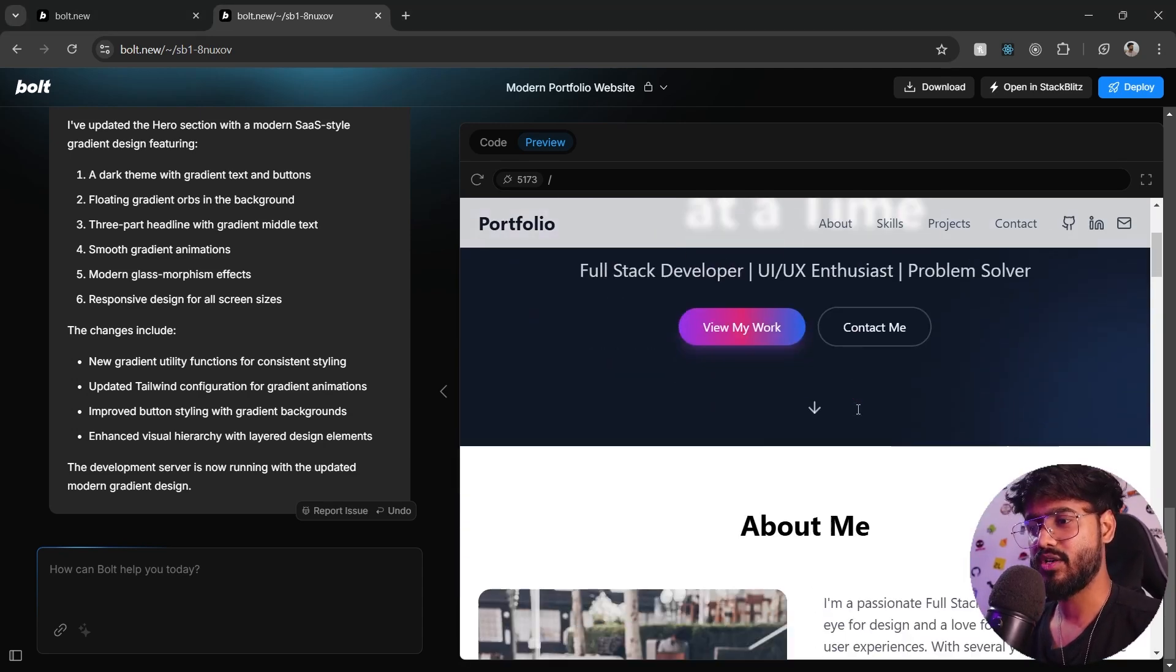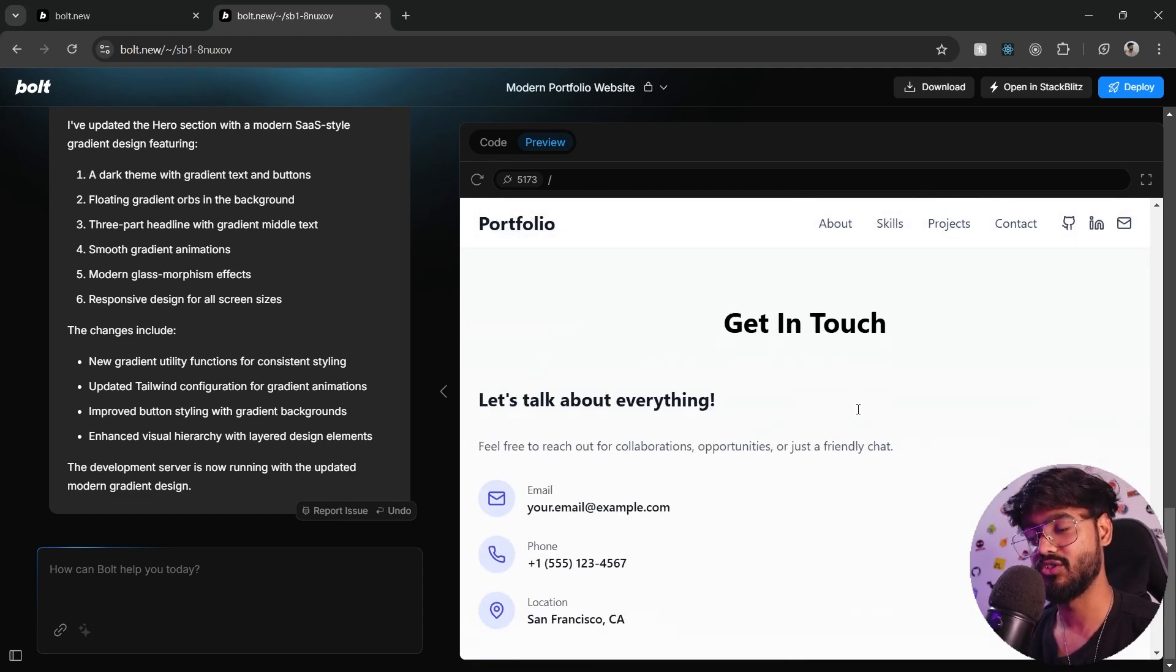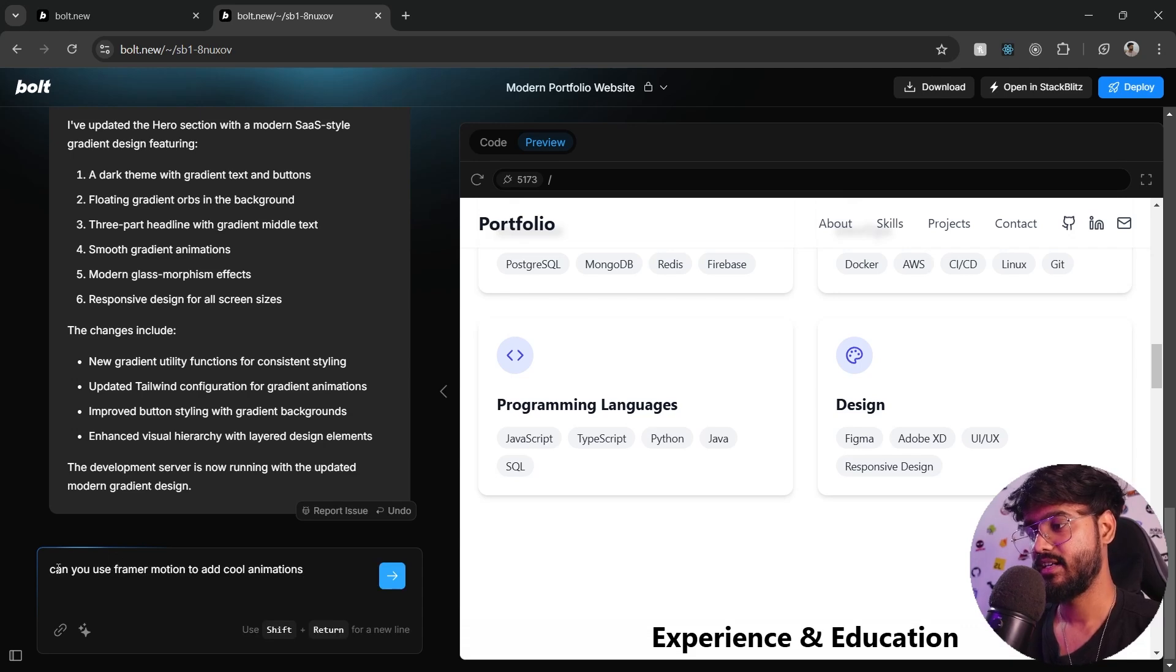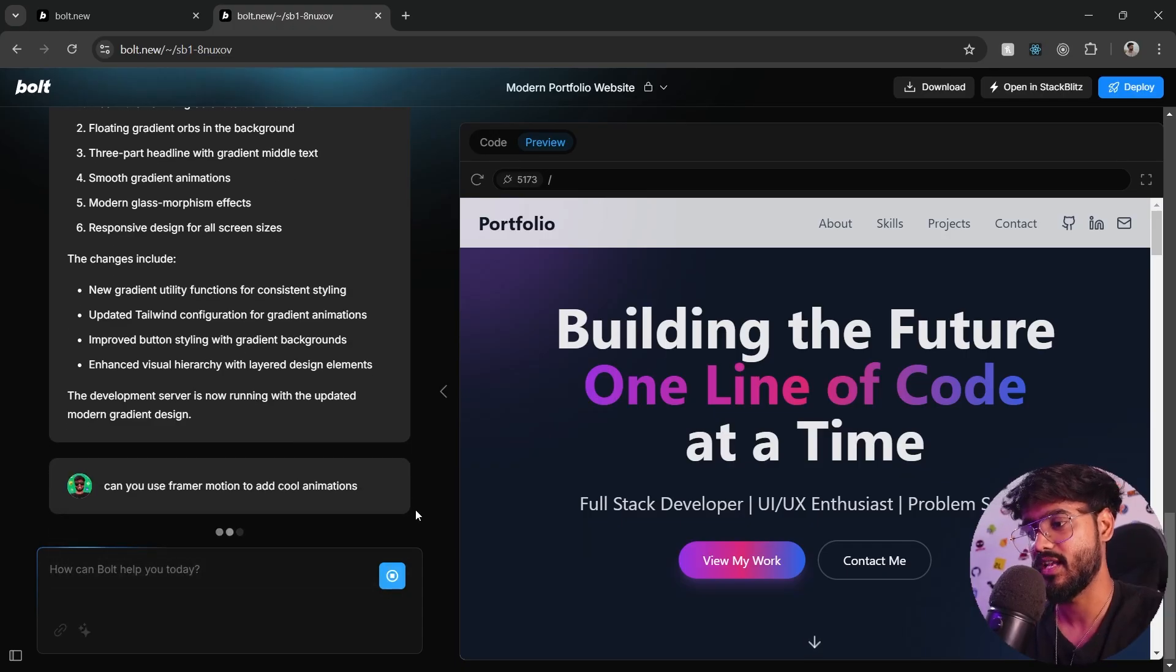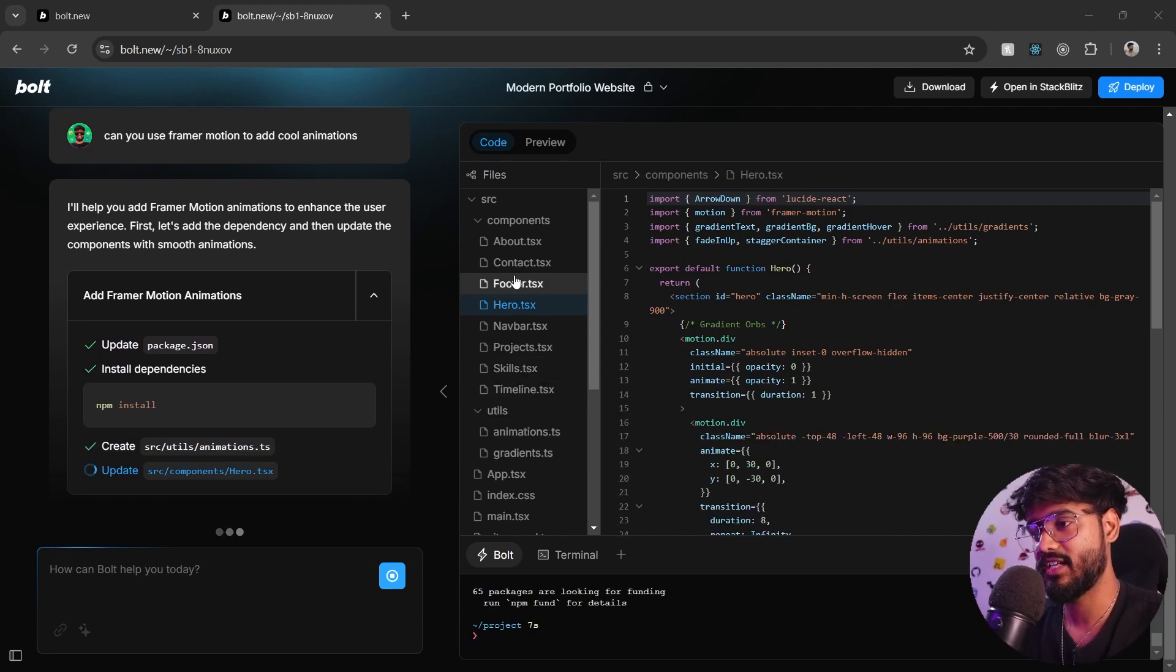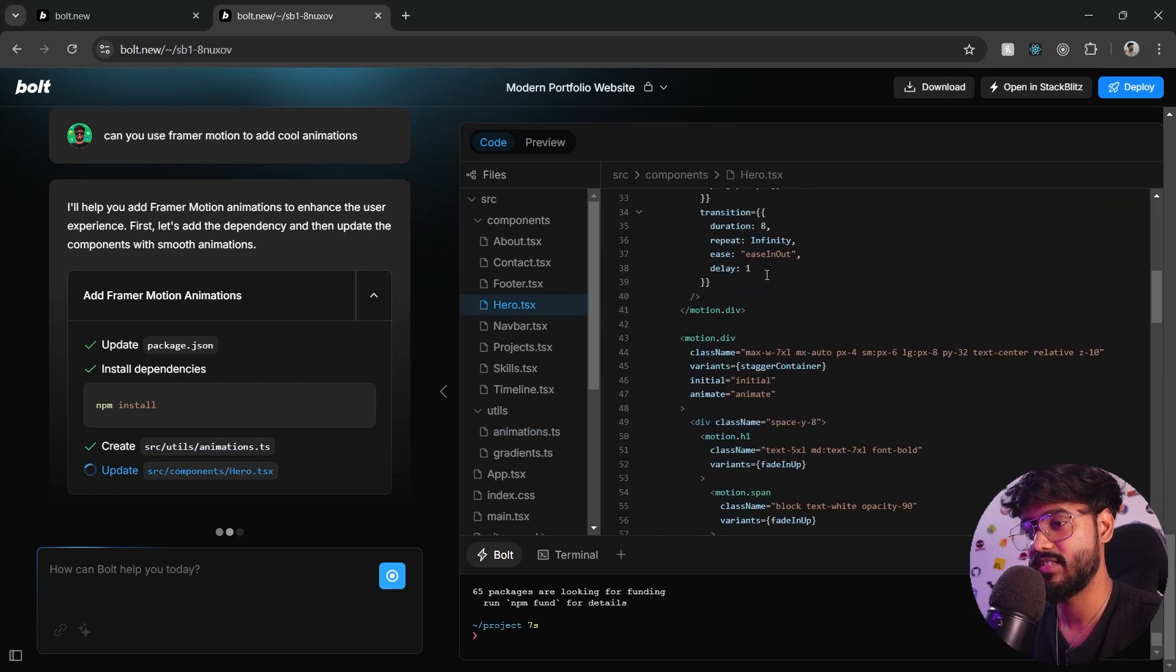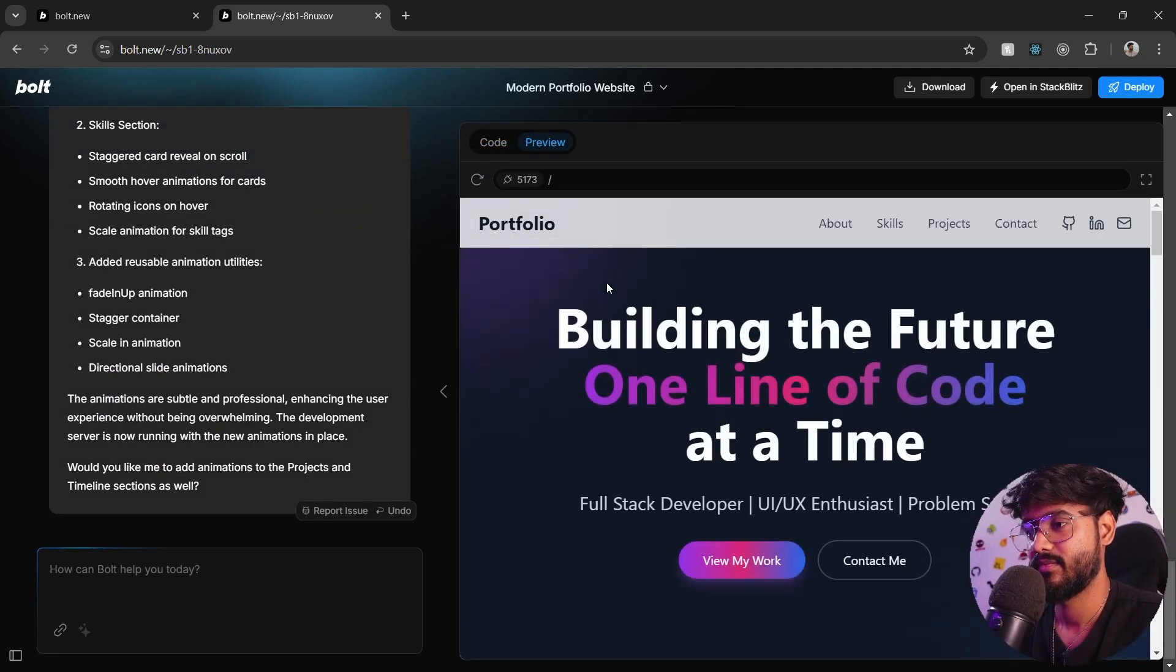One more thing that I want to do over here is I want to add some animation to this website. And let's say if I'm someone who does not know a library like Framer Motion or React Spring, so let's just tell it, can you use Framer Motion to add cool animations. You can see it is installing Framer Motion over here. It has created this animations.ts file and everything is organized well in these folders. We have some animations objects defined right here, and now it's updating this hero section.